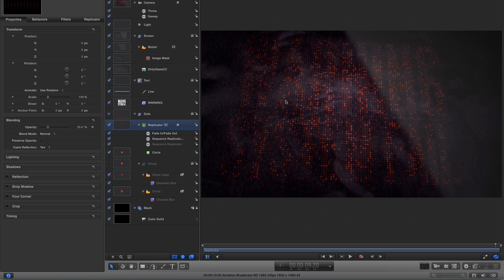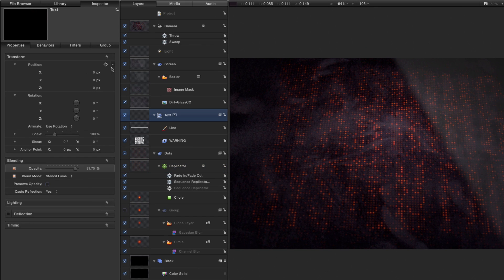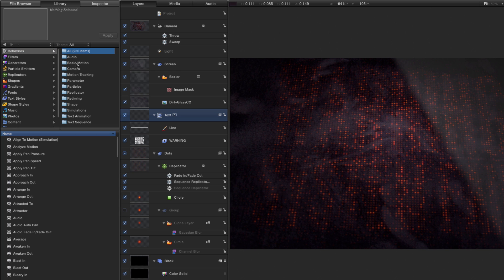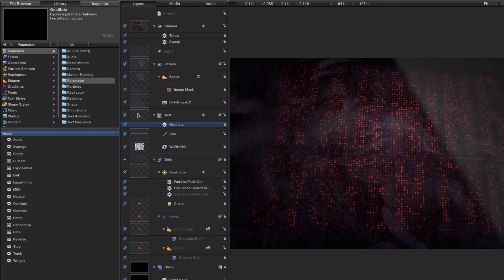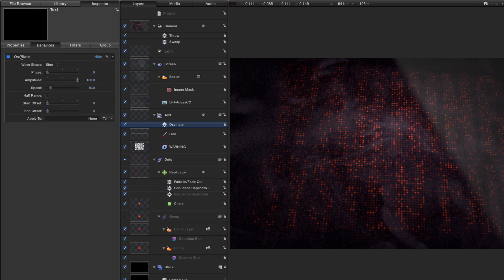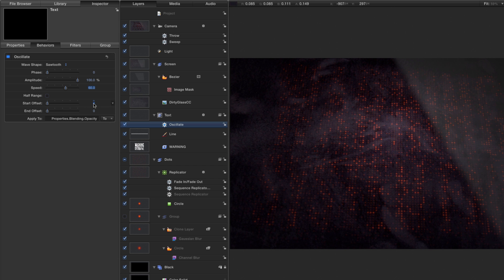Next I want the text to pulse like it's flashing out a warning. I'll come to the text group, go to the library, find Behaviors > Parameter > Oscillate, and drag it onto the text group. In the behavior controls (F2), under Apply To, select Properties > Blending > Opacity. Set the wave shape to Sawtooth and speed to 60. I'll also set a start offset of 12 frames and an end offset of 12 frames.